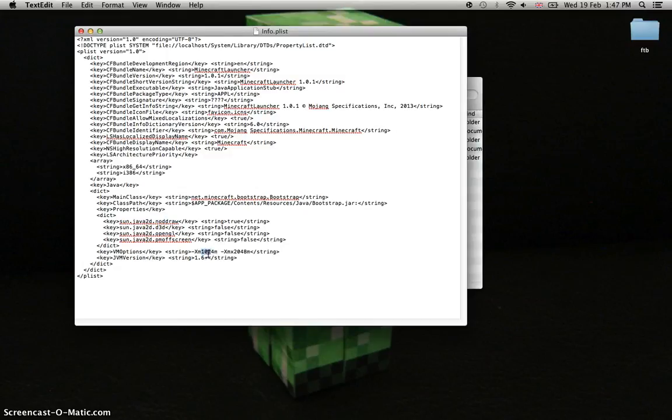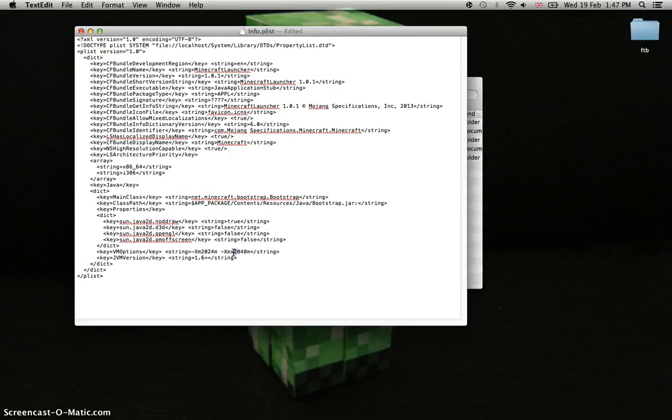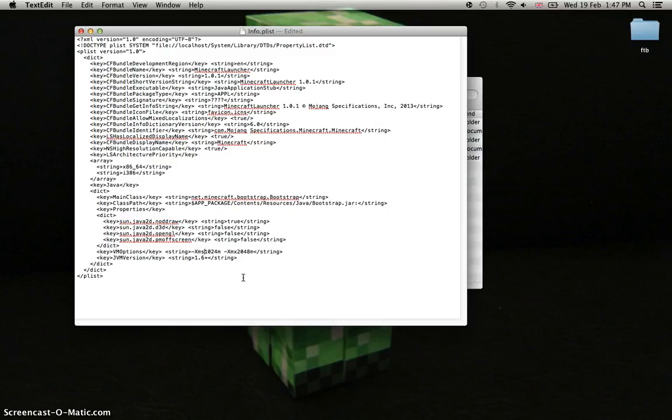If you have like eight gigabytes, make this about 2000 and this about 4000. But I'm going to do it like this. There should be an 'S' here. If you have four gigabytes, do it like this. I just recommend doing half of your memory.